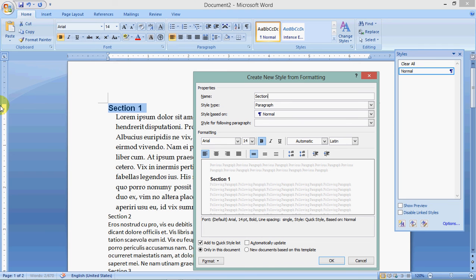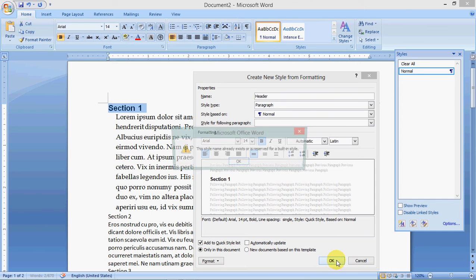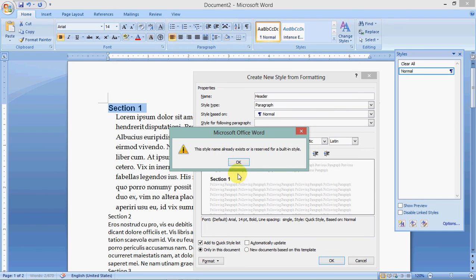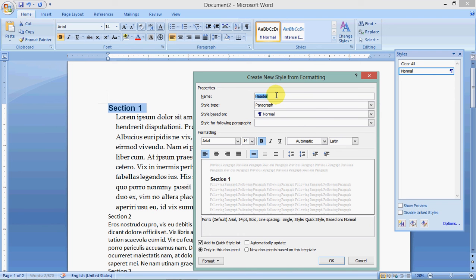Click that once, and I want to call it section head. You can call it anything you want. If it's a predefined name, you might not be able to do it. For example, if I say header, it might say, let's try header. I don't know if it'll work or not. But it might say, I can't name it that way. Yeah, this style name already exists or is reserved for built-in style. So I can't name it some things.